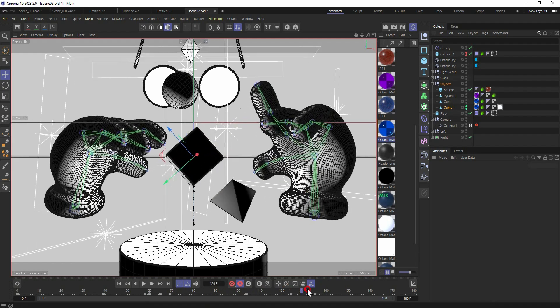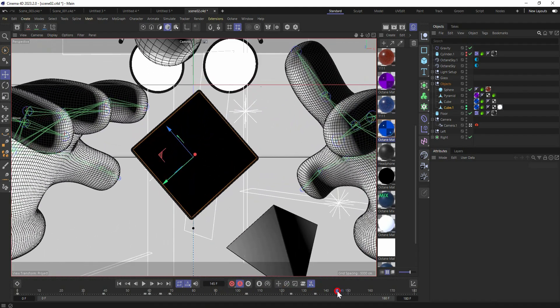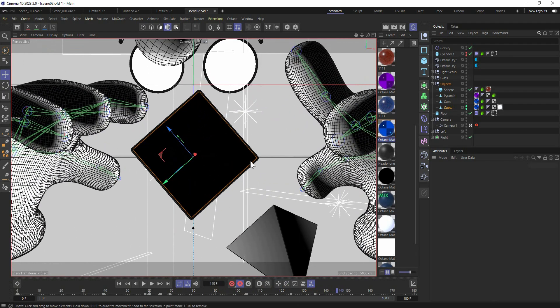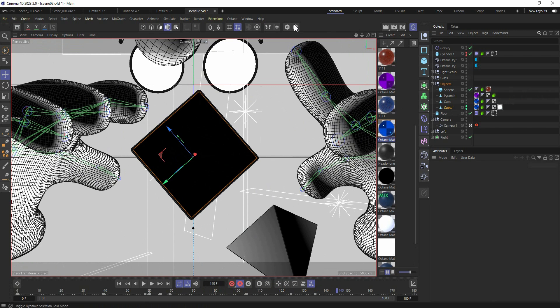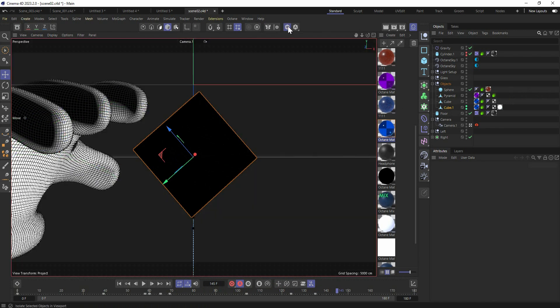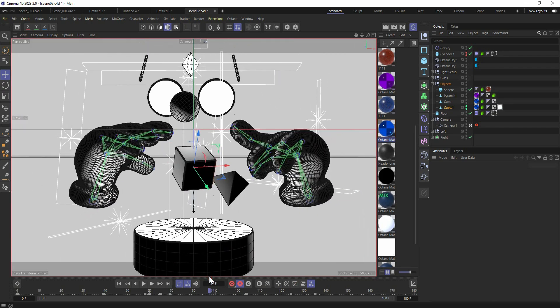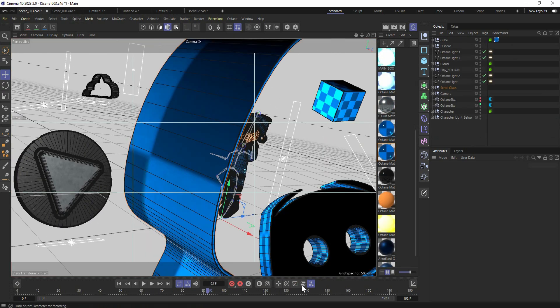And I also added the plane from the same cube to use that as the mask for transition to the next scene. And yeah, this is it. And let me show you this part. It's pretty simple, just simple camera animation.